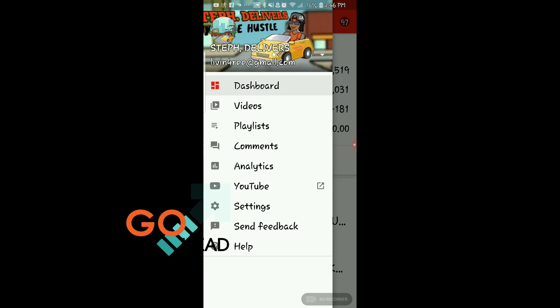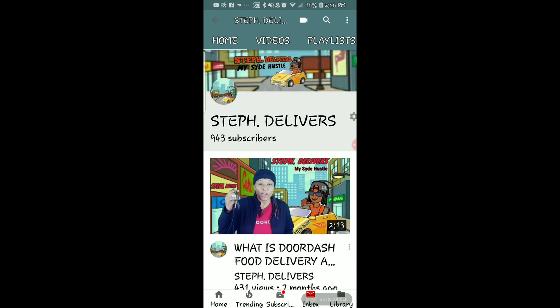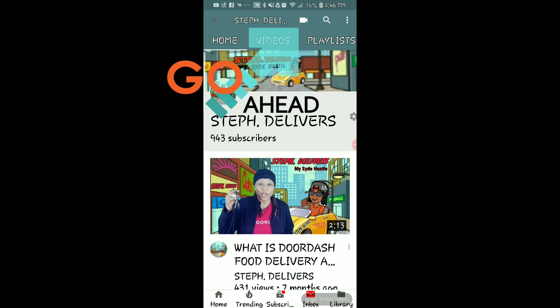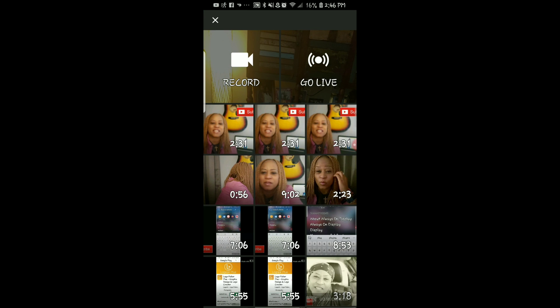Go to the three lines at the top left, click on YouTube, and it'll bring you to your YouTube page. Click on the camera at the top of the page, and that will open up your gallery from your phone.